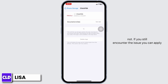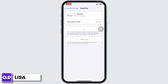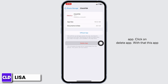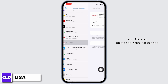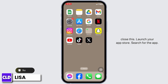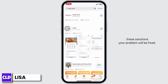If you're still encountering the issue, you can apply Solution 3. That is, you have to completely delete this app from your device and reinstall it. So, go ahead and click on the option of Delete App. With that, this app will be deleted from your device. Now, you can close this. Launch your App Store, search for the app, and after the app appears, install it.